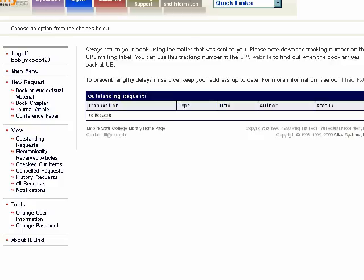If a request is cancelled, you will receive an email. About 15% of requests are cancelled, most of them because the borrower did not realize that we already have the item in our library. Other requests are cancelled because the user was disavowed — because they weren't eligible for the service. On rarer occasions, we have to cancel a request because we can't obtain the item. Items come from either the University at Buffalo or Amazon.com; if neither source has the item, we have to cancel the request.